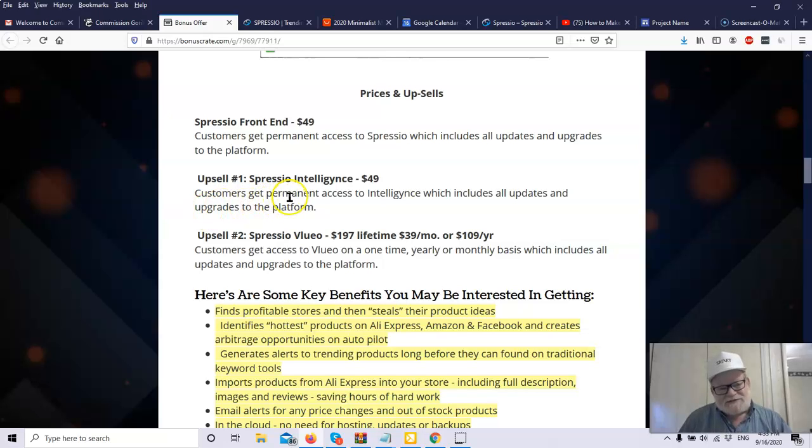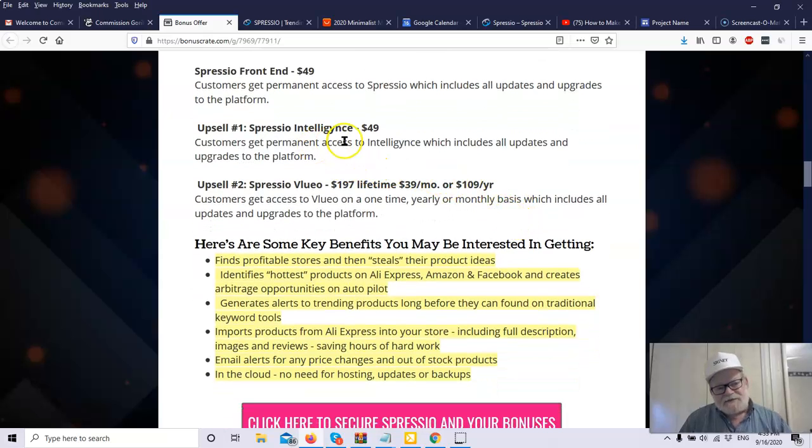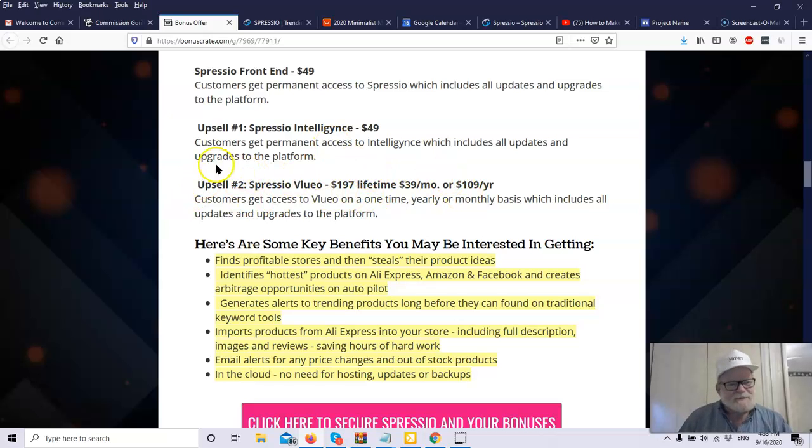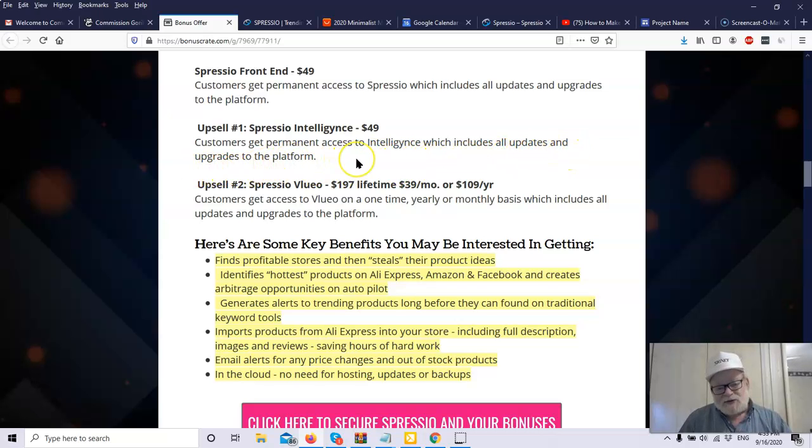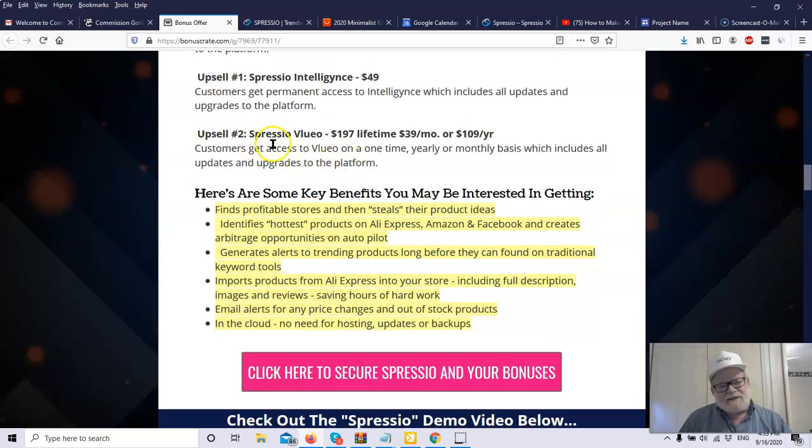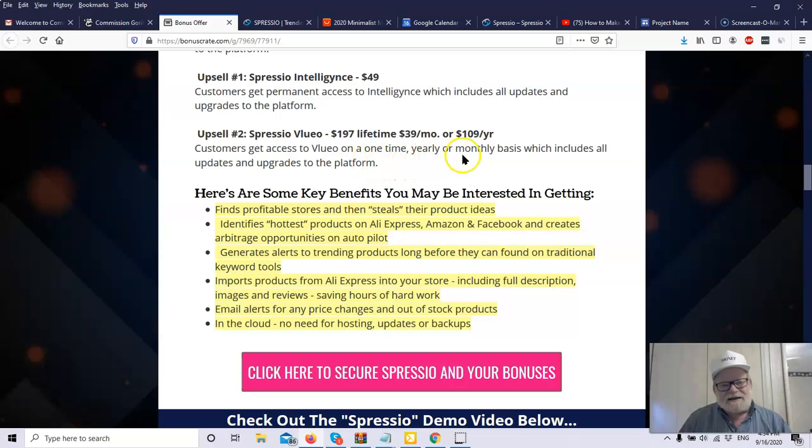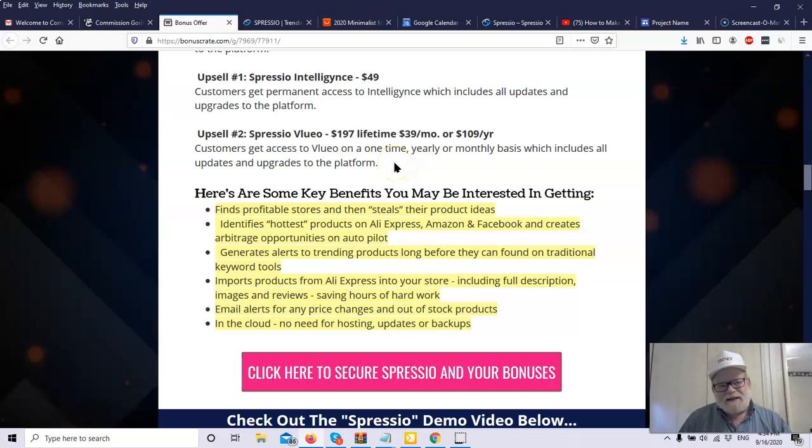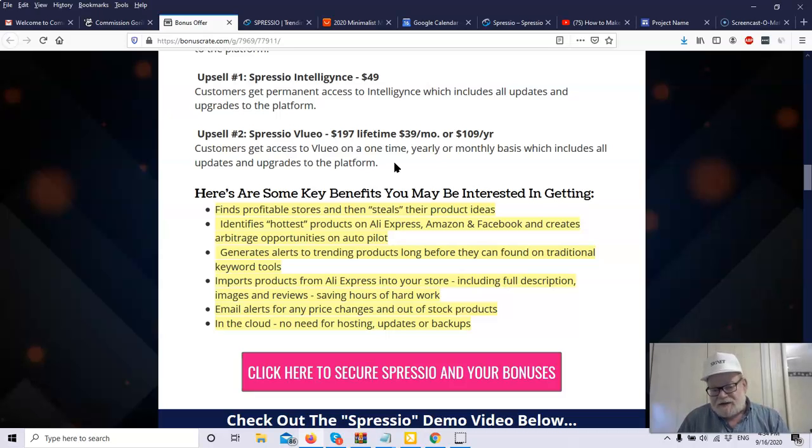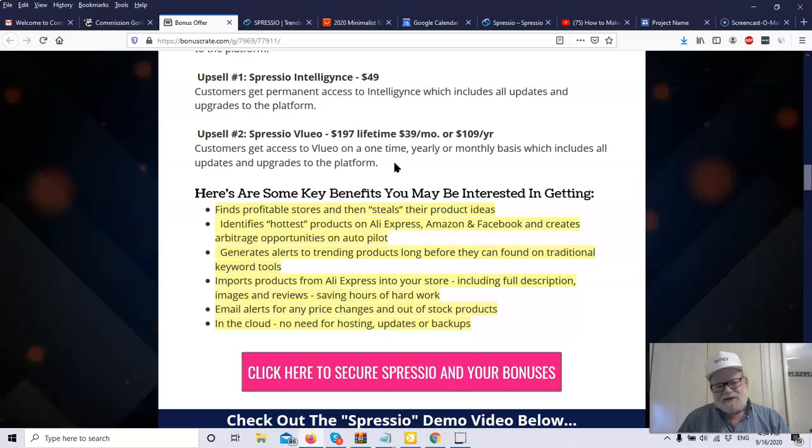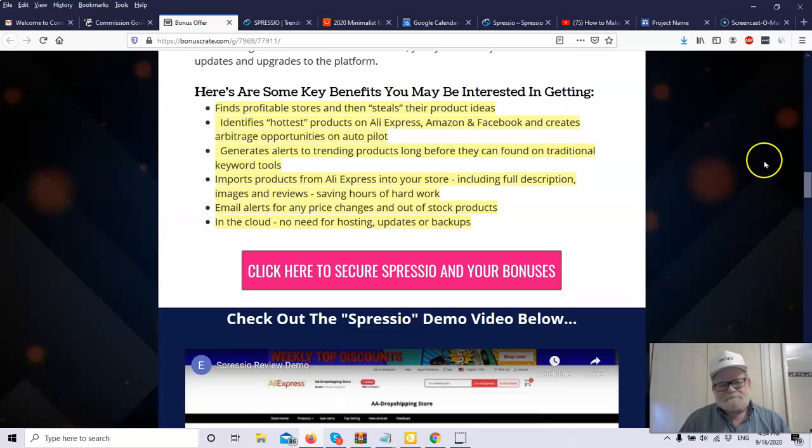Upsell number one is Spressio Intelligence, $49. I get a kick on the fact that it's called intelligence and they purposely spelled it wrong. Anyway, that's my own little thing. Customers get permanent access to intelligence, which includes all updates and upgrades to the platform. And then you've got Spressio Vluio. Now Vluio is another software and you can get this for $197 lifetime, $39 a month or $109 a year. And Vluio is a software where you get access to Vluio one time, yearly, monthly basis, which includes all updates and upgrades to the platform. Vluio is a product. You can actually search, do kind of the same type of a search for YouTube videos. You can see what's hot. You can see exactly. You can copy other people's ads. You can see the ads that are really doing well and you can copy them with this product. It is an excellent product.